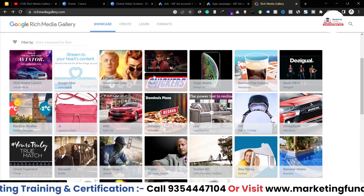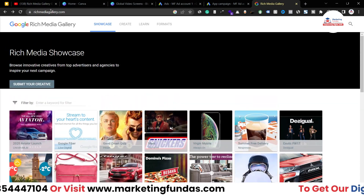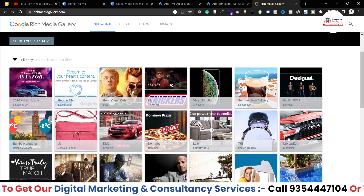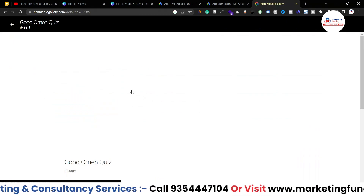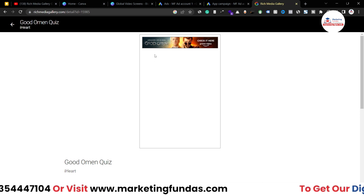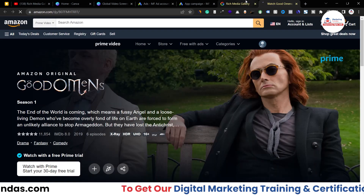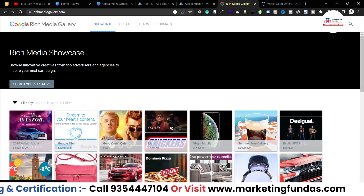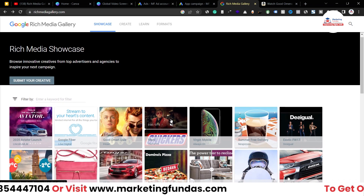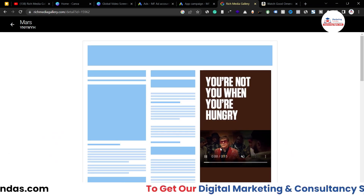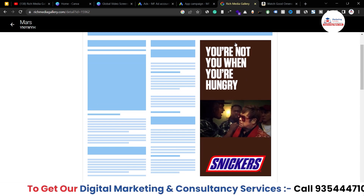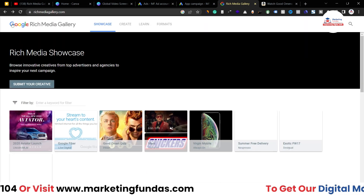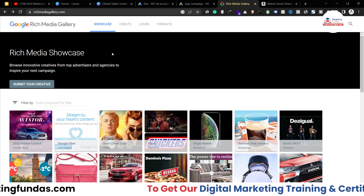When you open richmediagallery.com you'll be able to see a few ideas of how this platform works. If I click on this one — it looks like it's redirecting to Amazon Prime, no issue. Let me click on one more. As you can see, this ad has a proper video playing in it, and that's how Rich Media works.